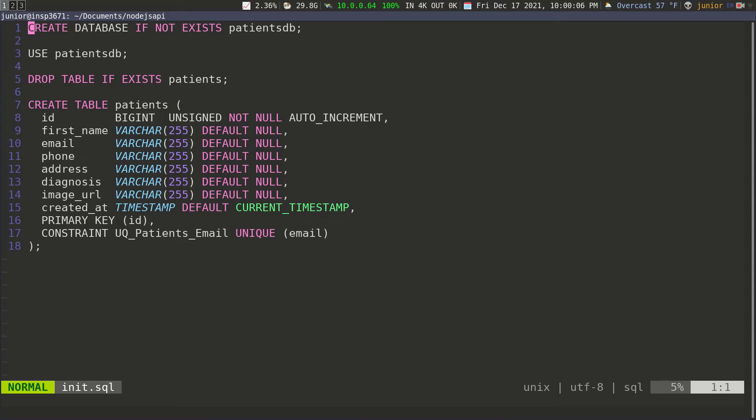So before we continue, before we move on to Docker, there's a couple of things that I want to fix with this application. The first one is going to be removing this space that I have here.